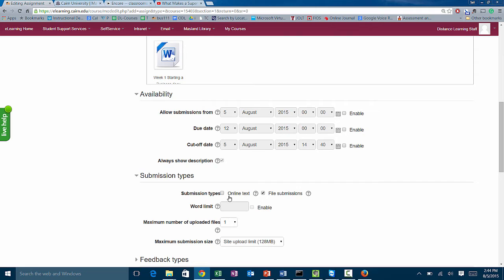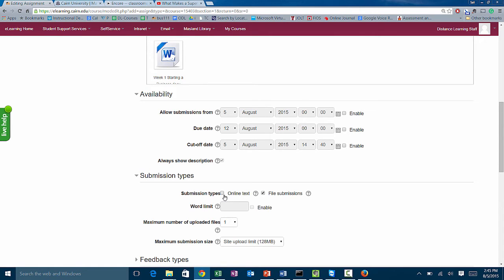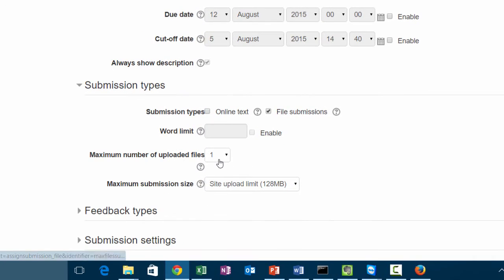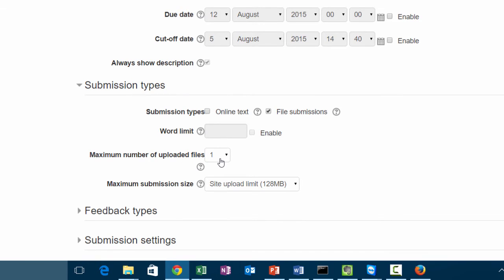Under submission types, file submissions is the default setting, meaning that the students are going to upload a file very similar to attaching it via email. They just click on browse and upload it. Under online text, this is where the students will type the text online and then you just have to go and view it. It's not going to be formatted in a nice way, but it's just online text. That's where you can limit certain words—if you chose online text you could say I want 300 words. Number of files to be uploaded is typically one file, but you can change it if you have more.